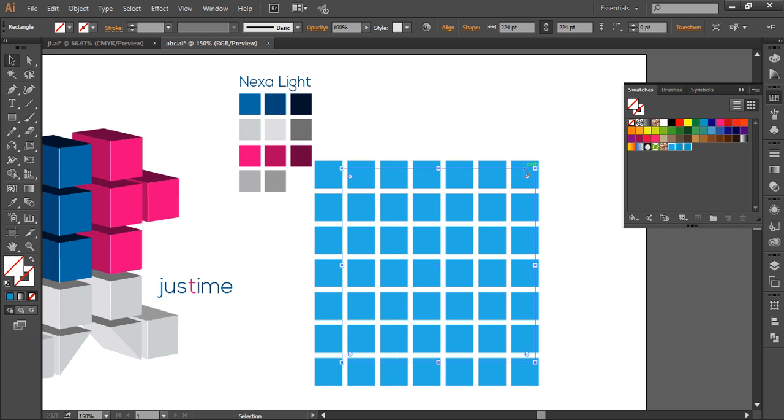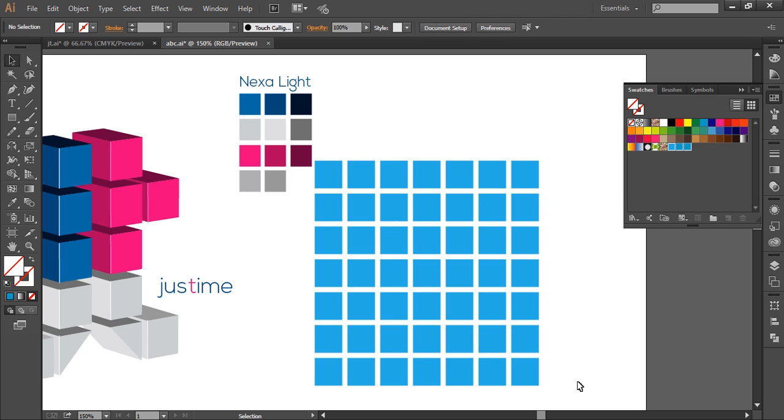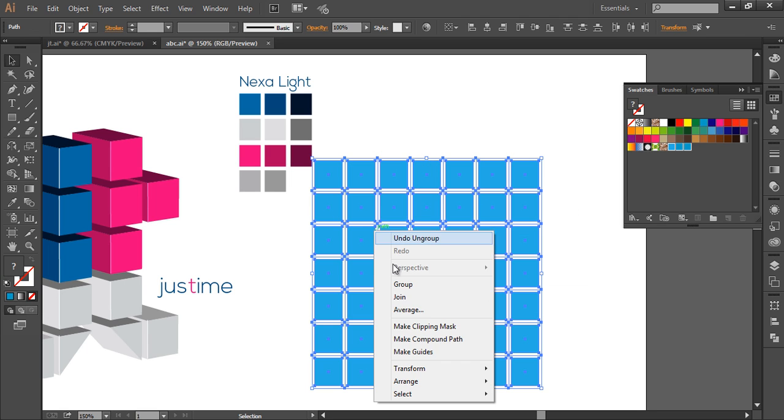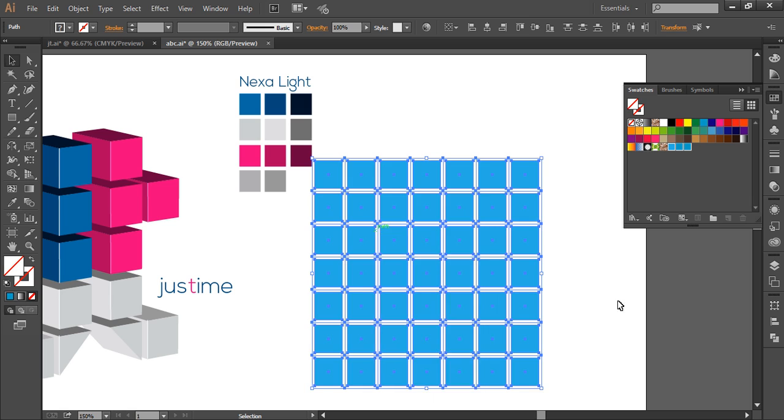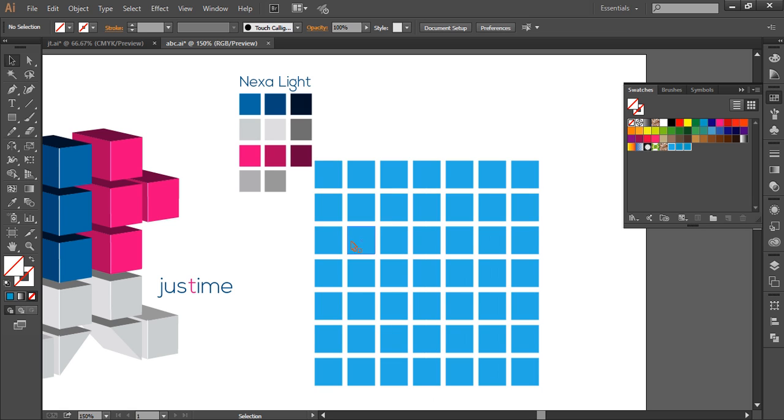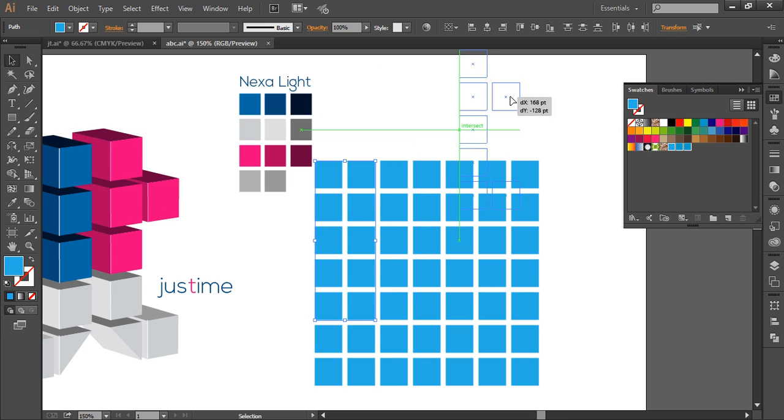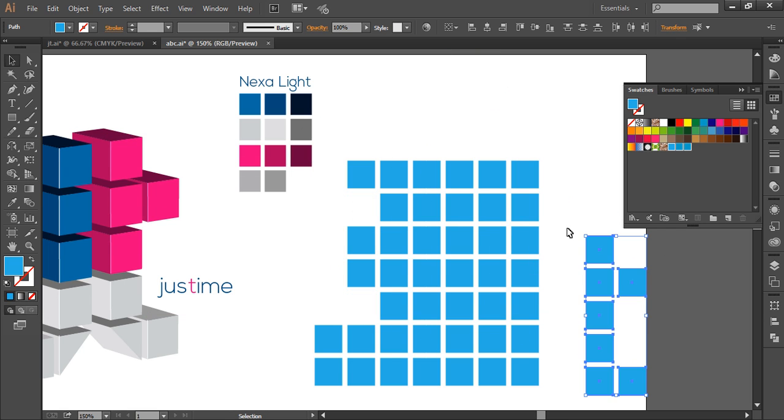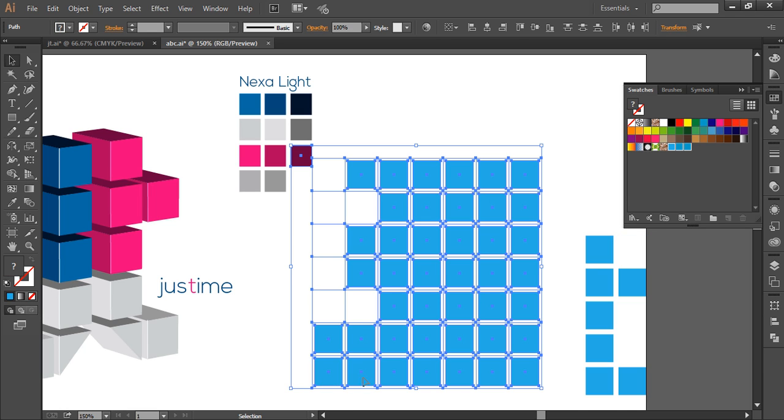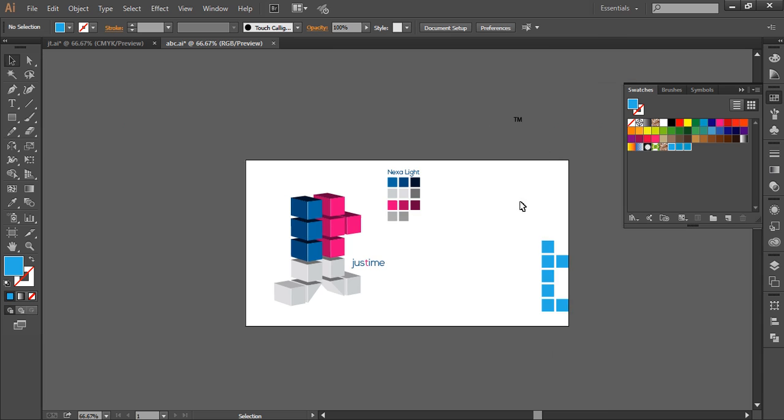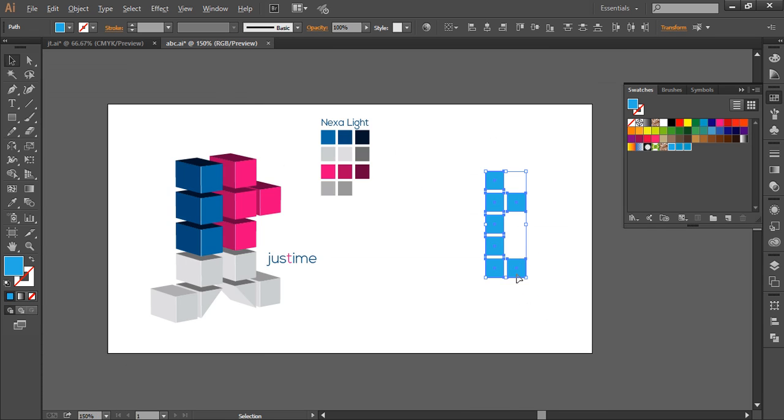Now select everything, ungroup it. And we'll select only 5: 1, 2, 3, 4, 5, and this and this. Select it out. And the rest, select all and delete it. Now we'll be working only with these pieces.